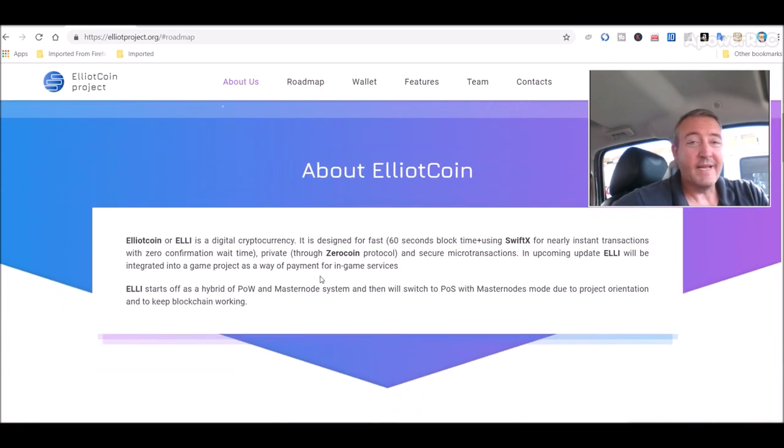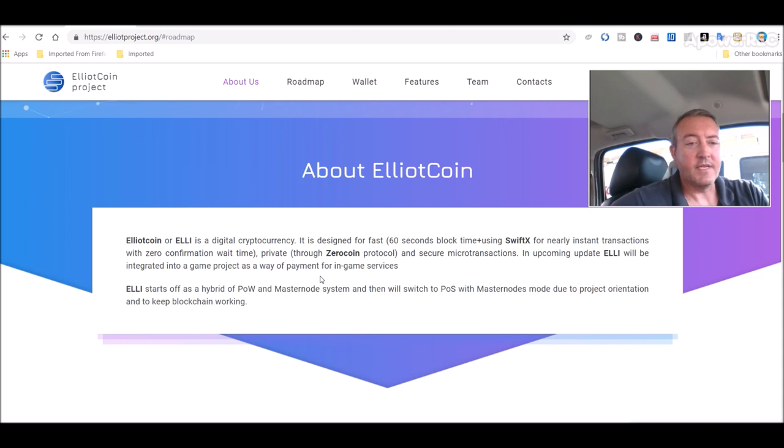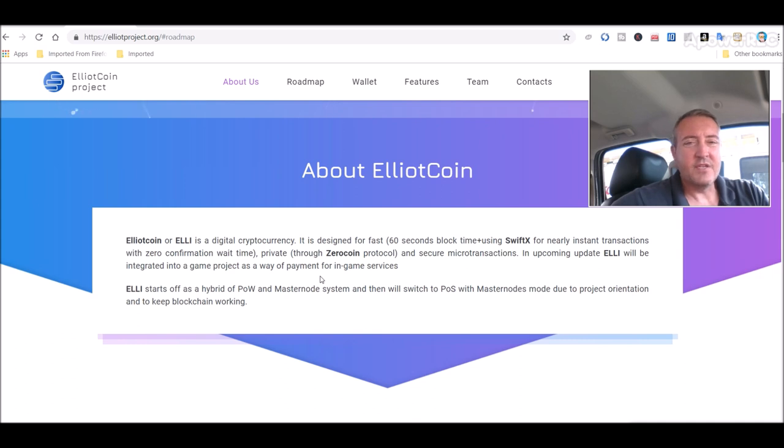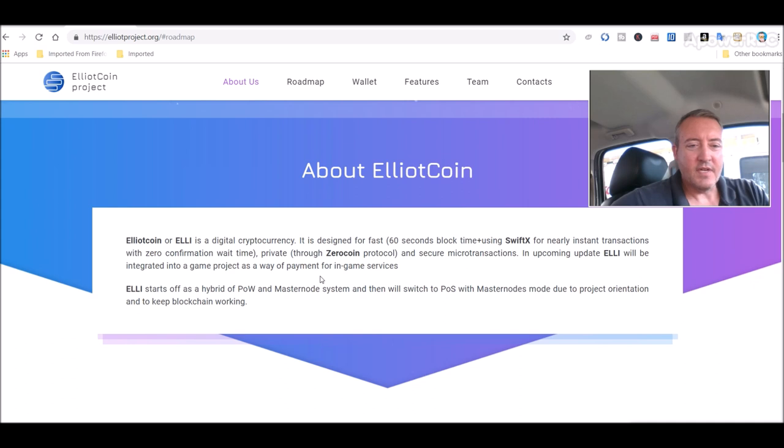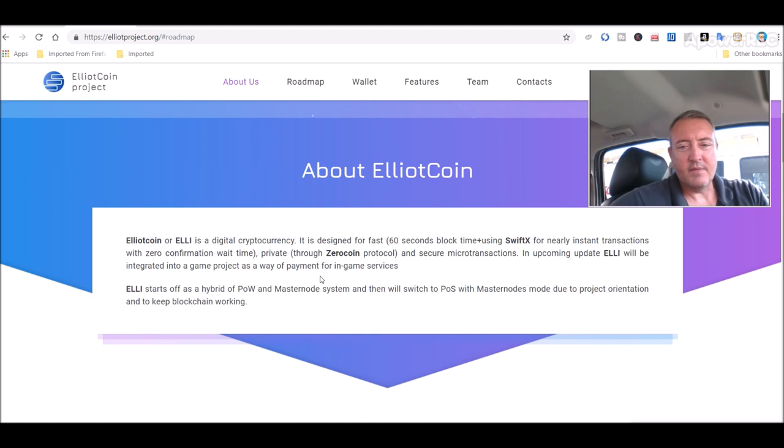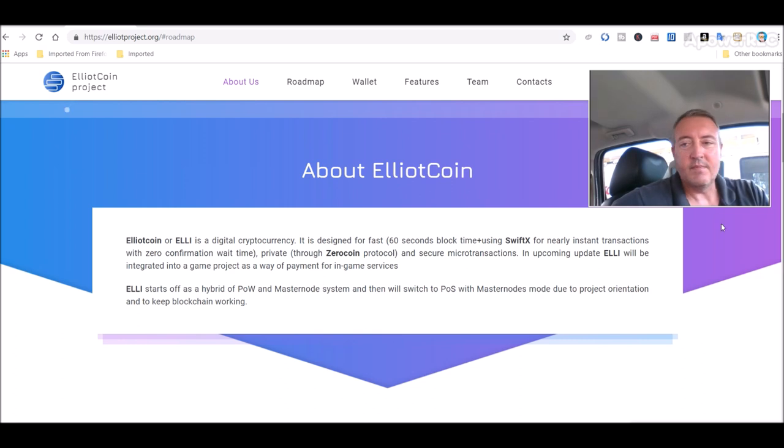About Elliott coin. Elliott coin, or ELLI, is a digital cryptocurrency. It is designed for fast 60 second block time plus using SWIFT for nearly instant transactions with zero confirmation wait time, private through zero coin protocol, and secure microtransactions. Elliott starts off as a hybrid proof-of-work and masternode system, and then will switch to a proof-of-stake with masternodes mode due to project orientation to keep blockchain working.